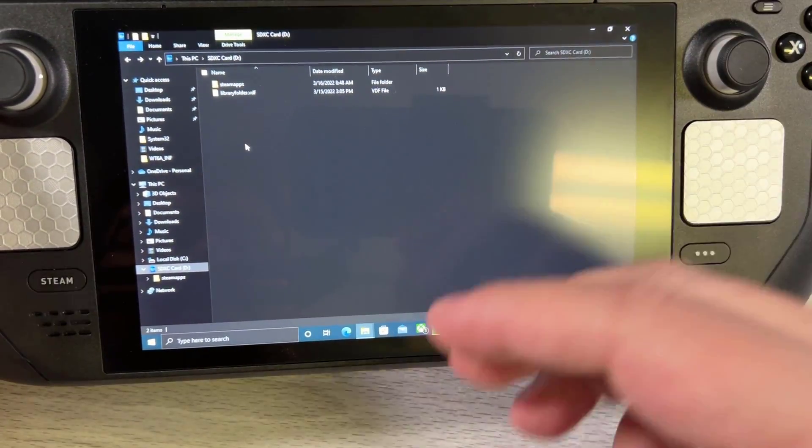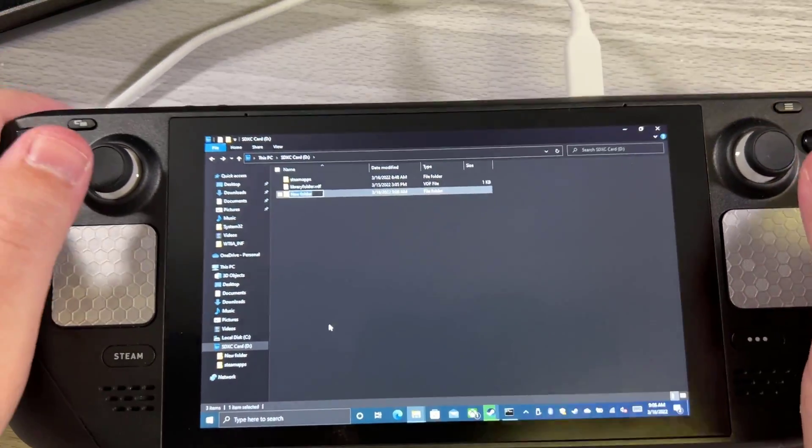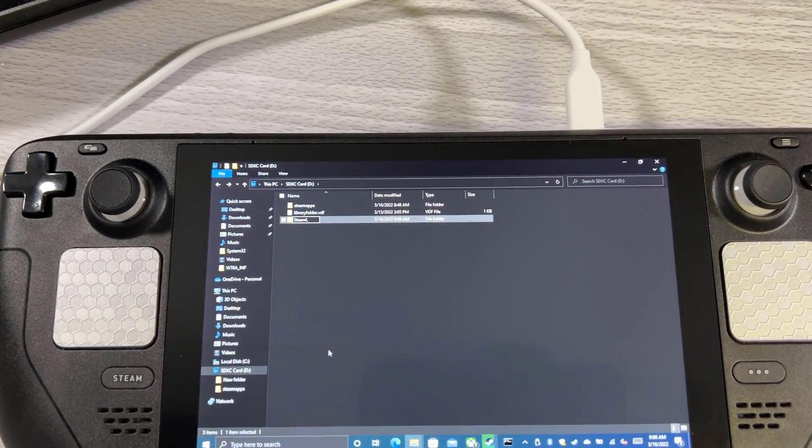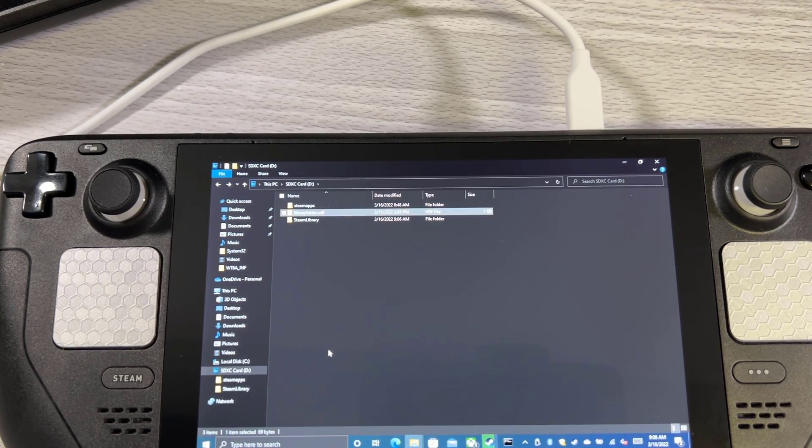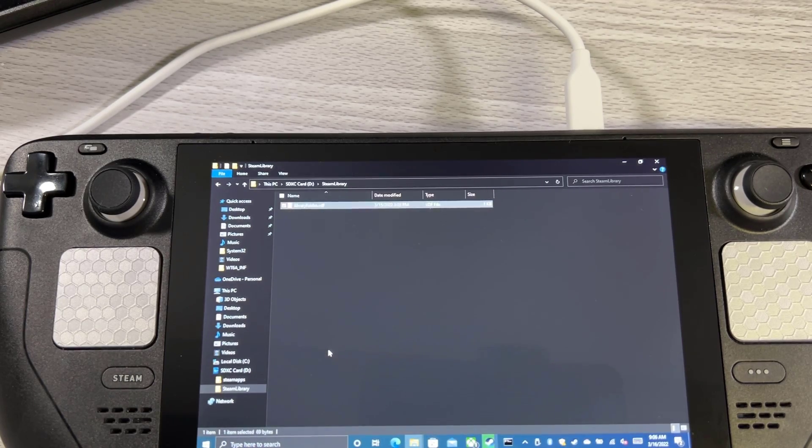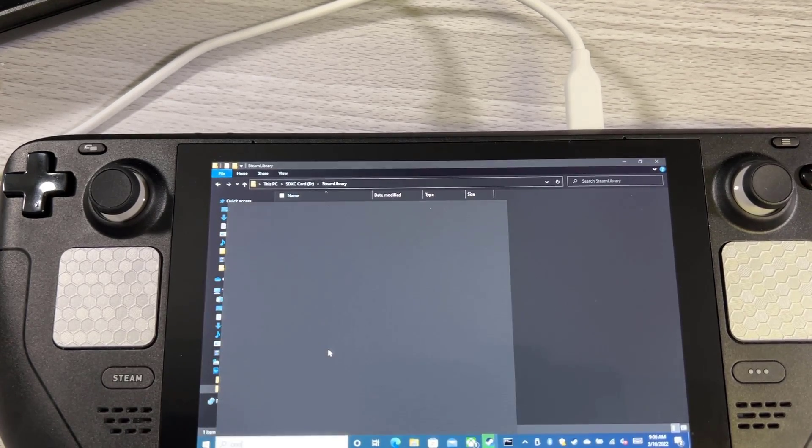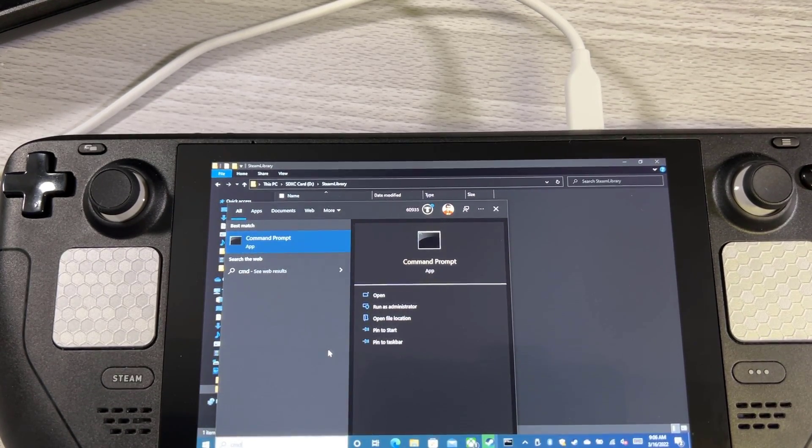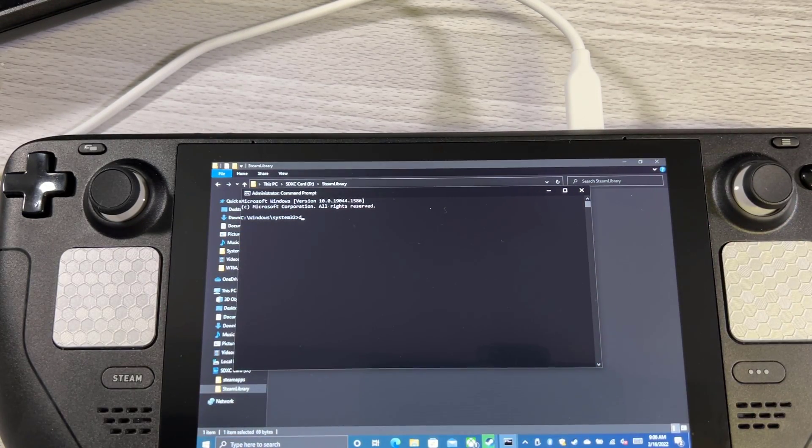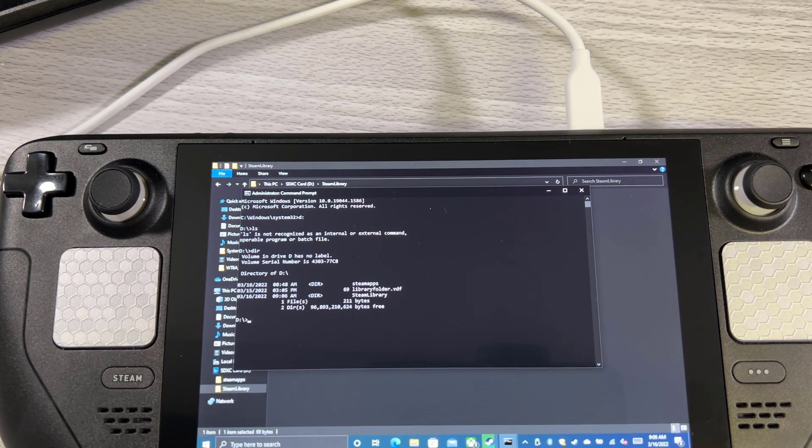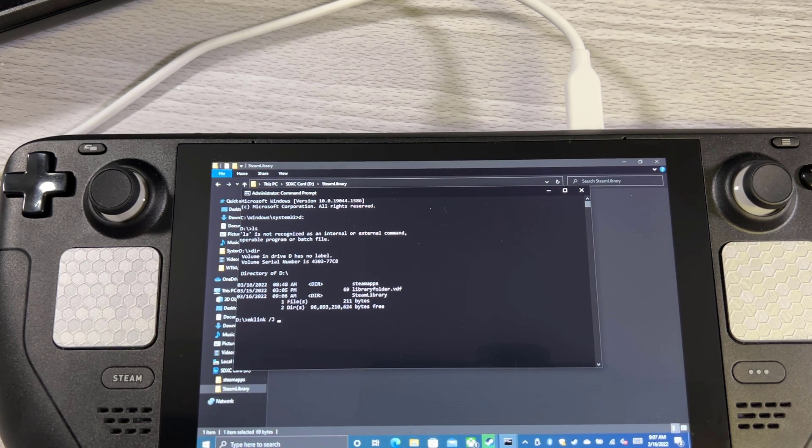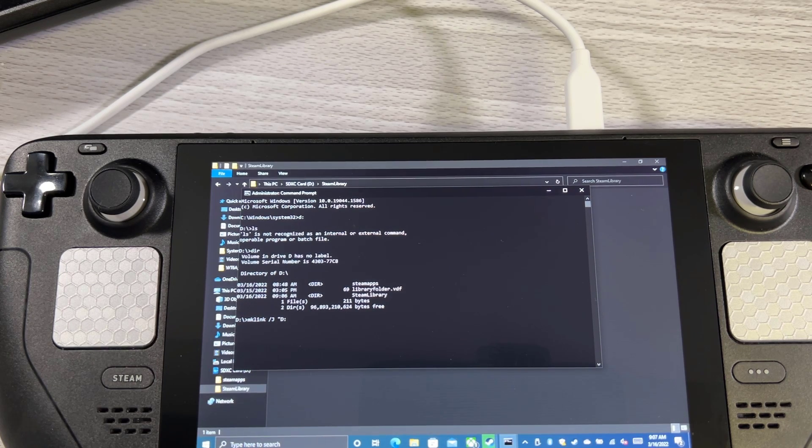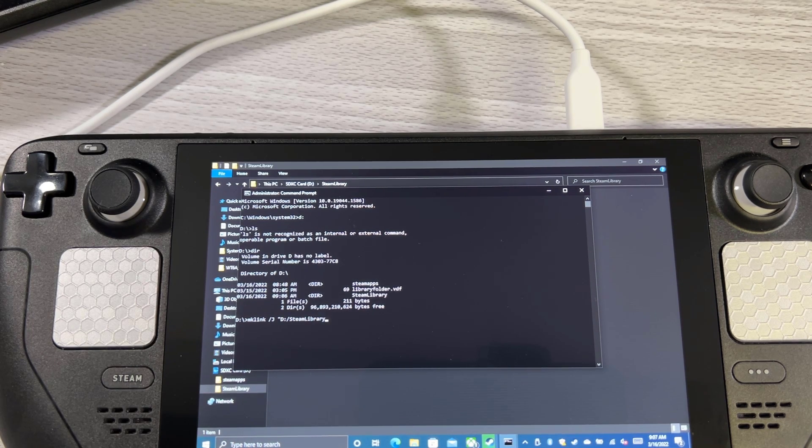So this works. However, because of how Windows and Steam work, when you point to an additional Steam folder, it's actually called Steam library. So we'll have to create this directory first. And then let's copy this and we'll put that there. Now we are going to make a symbolic link to that other directory.